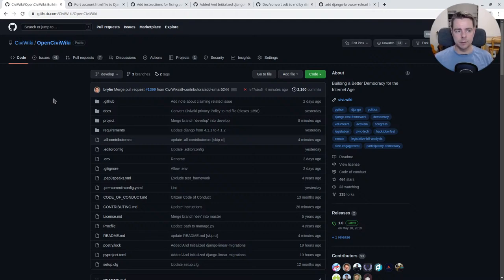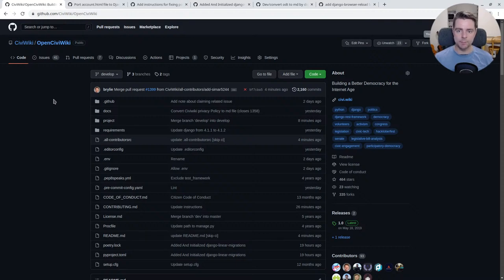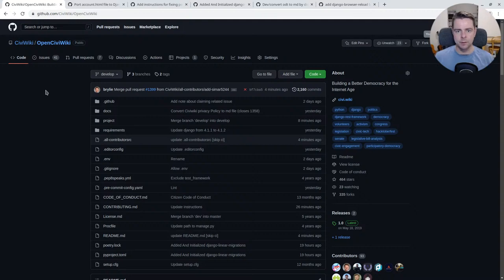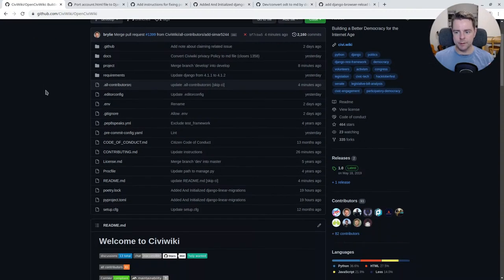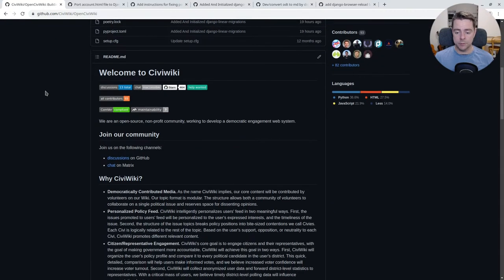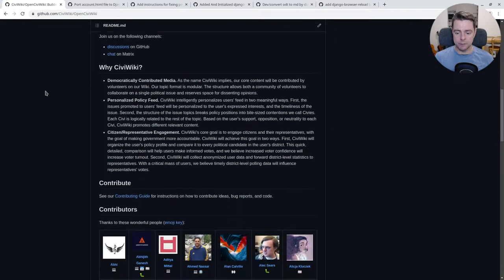First, we'll take a look at the pull requests that were merged for the OpenCiviWiki project. You can find this project at github.com/civiwiki/OpenCiviWiki. OpenCiviWiki has passed 90 contributors today.